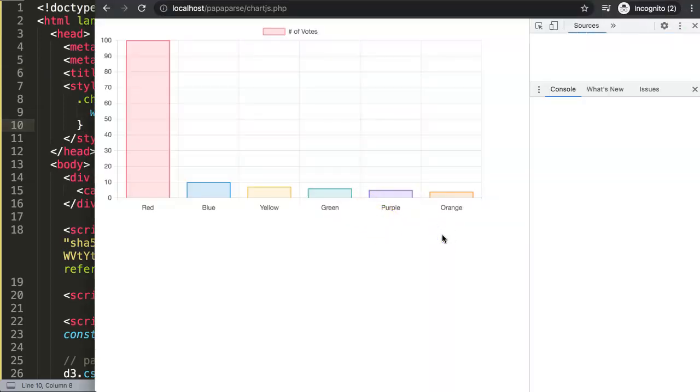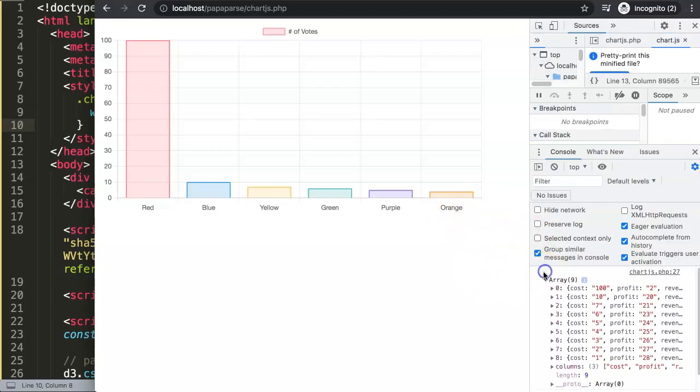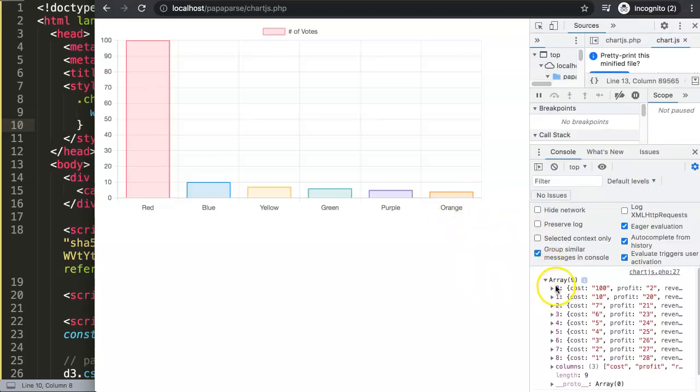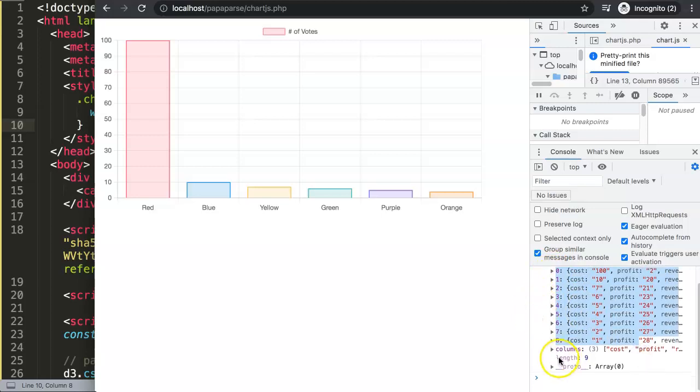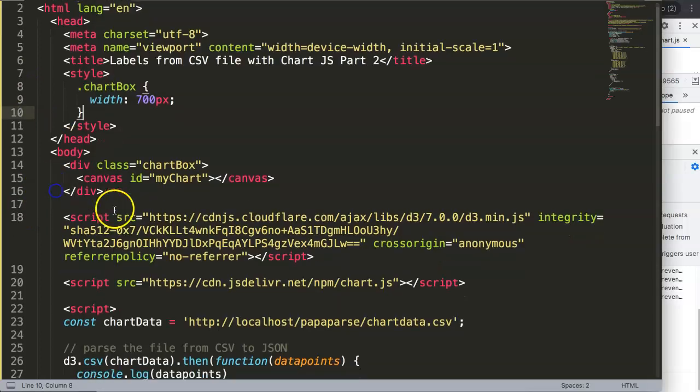If you click on this array we have in total an array of nine values, but what we also have is the columns here and this is very useful because right now we have number of votes and I'm not satisfied with that.